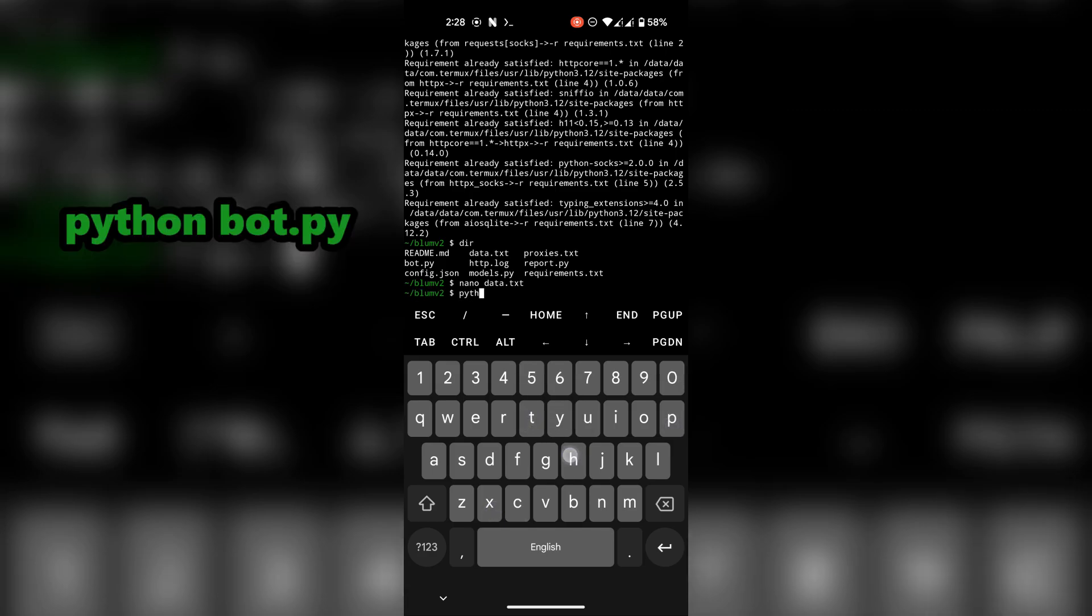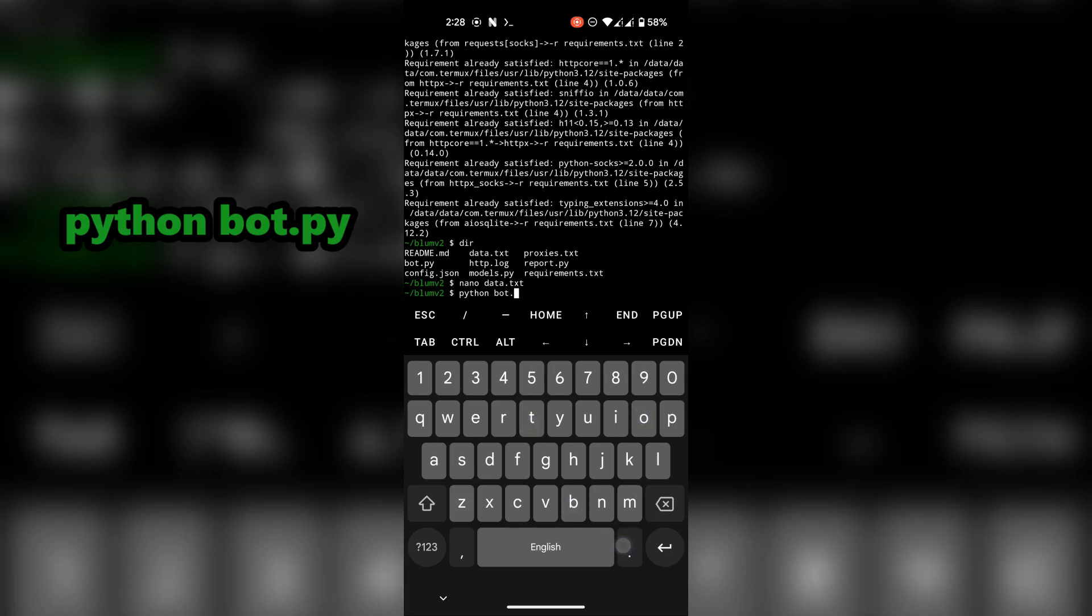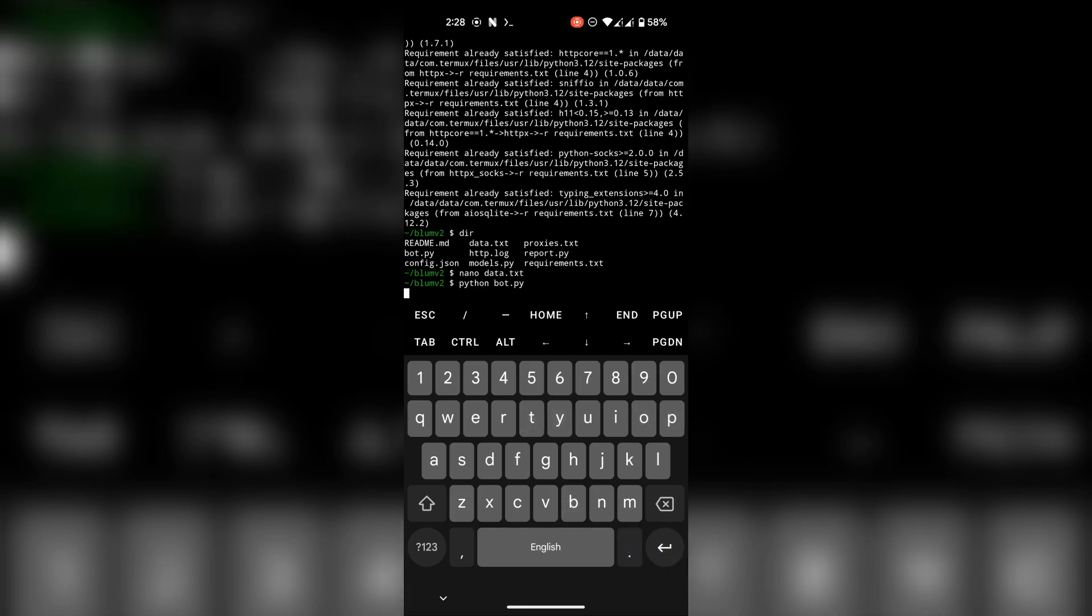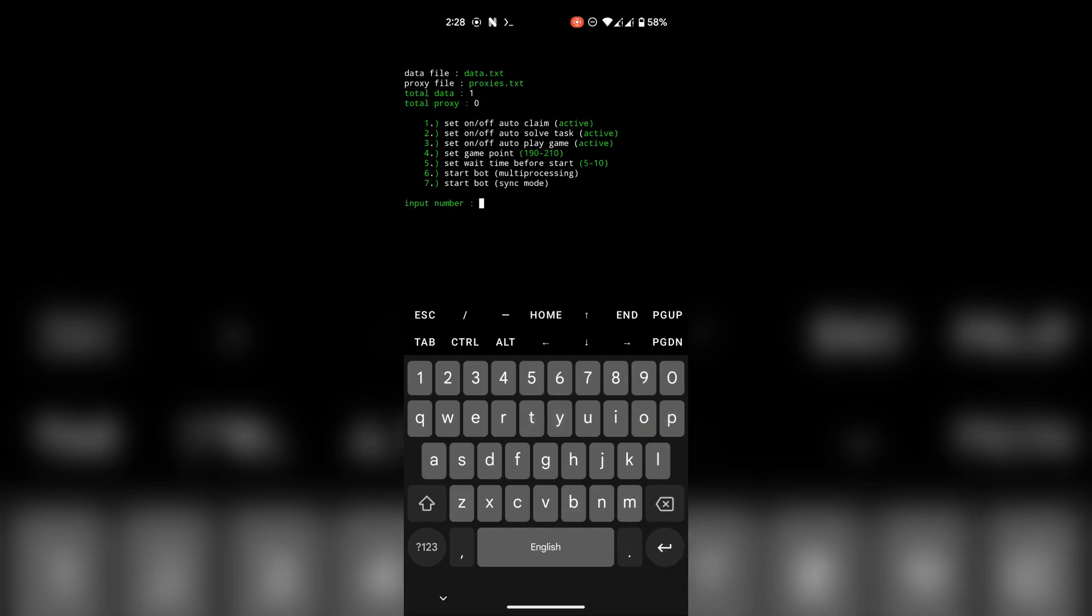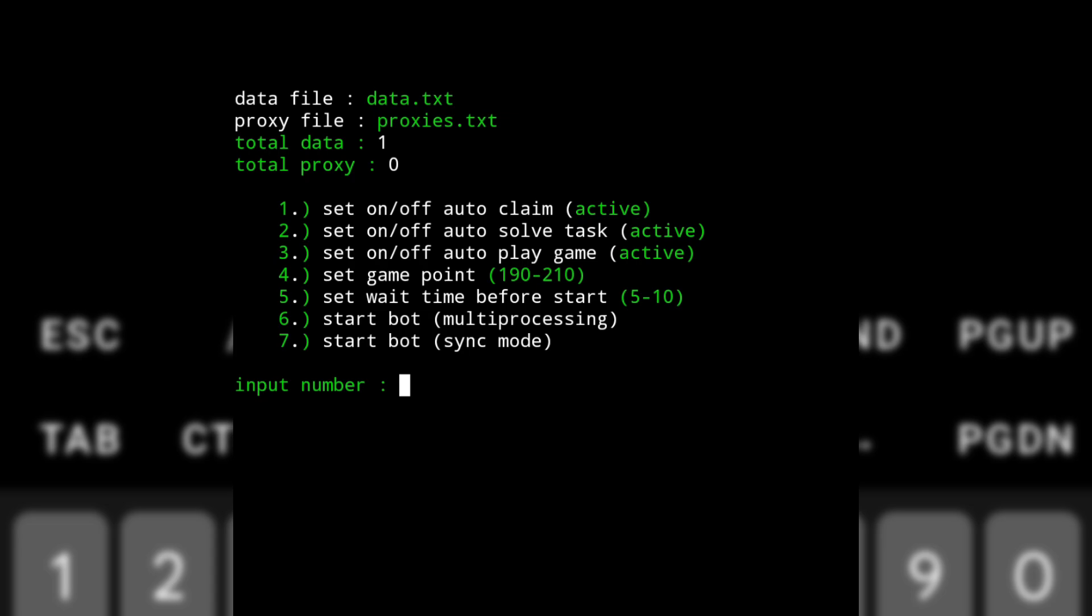After it's all done run the script. Choose multi-processing if you want the script to go through all the accounts and keep running. Choose sync mode for the script to go through the accounts only once and then stop.